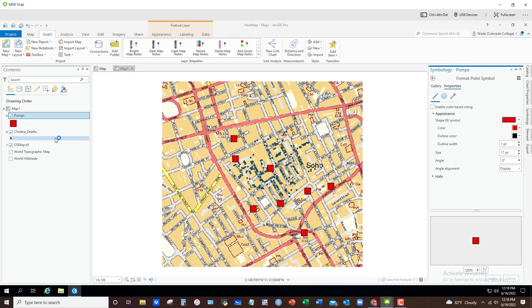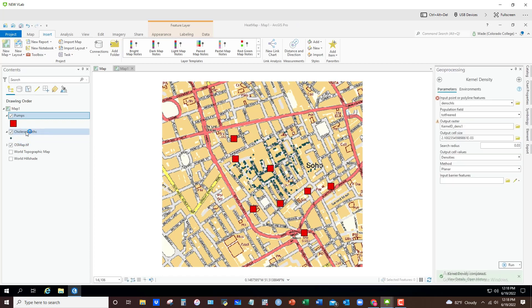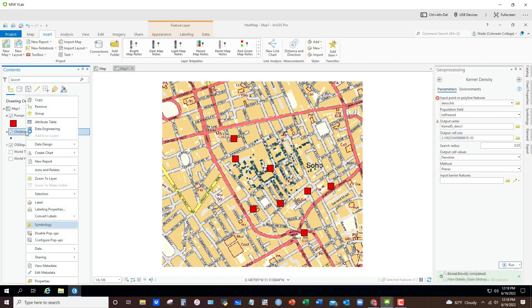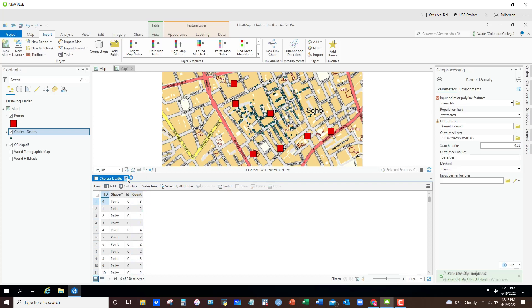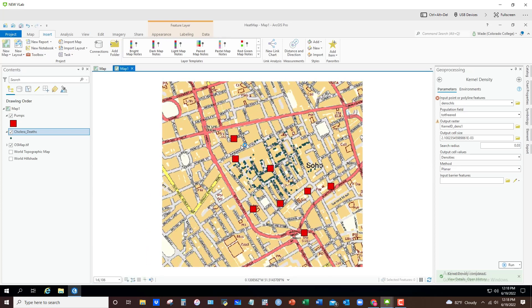But again, what if this was confidential patient data? And these are sites of death. What if I wanted to open up the attribute table? You can see that each is essentially an address, but it also shows the number of people who died at that address. So I have a count of deaths. So if this was confidential data and I wanted to illustrate this using kernel density, I can just go to kernel density.